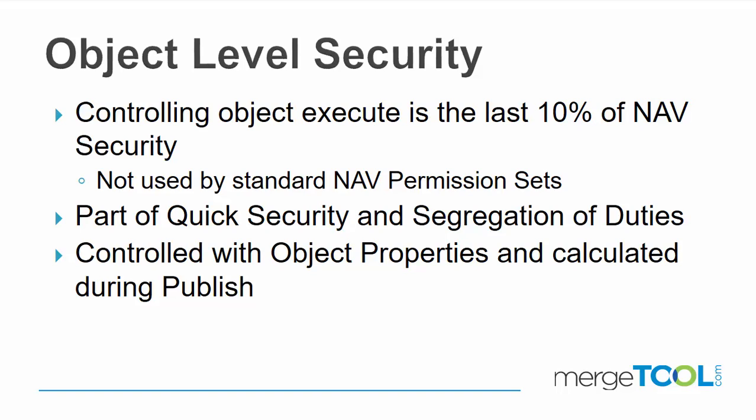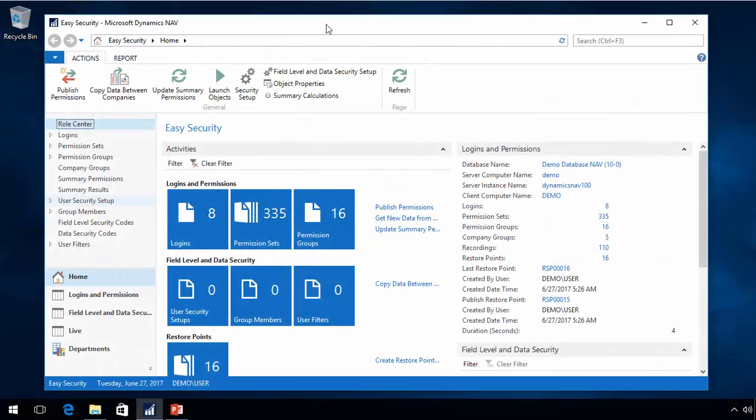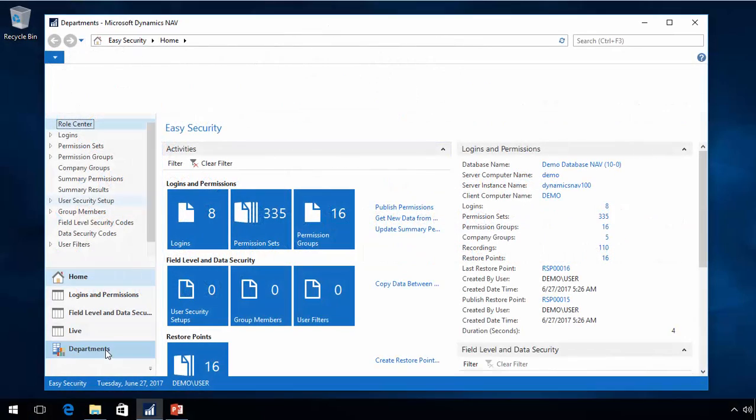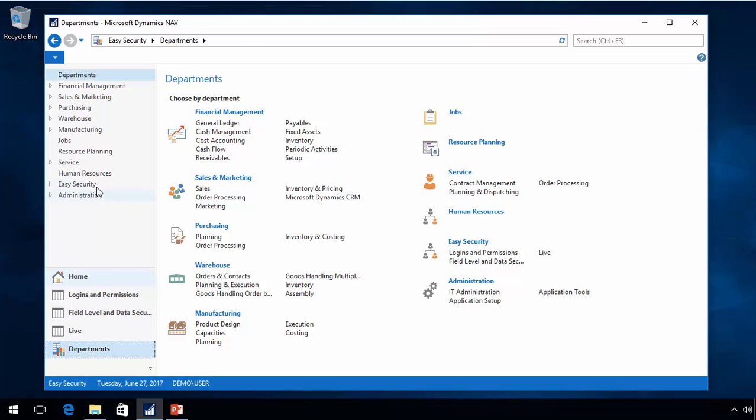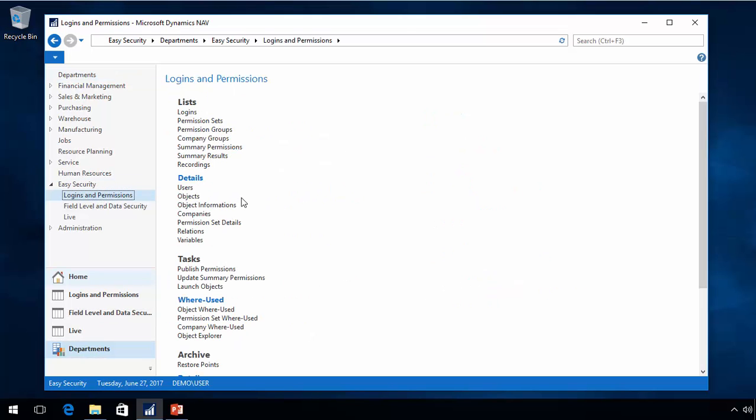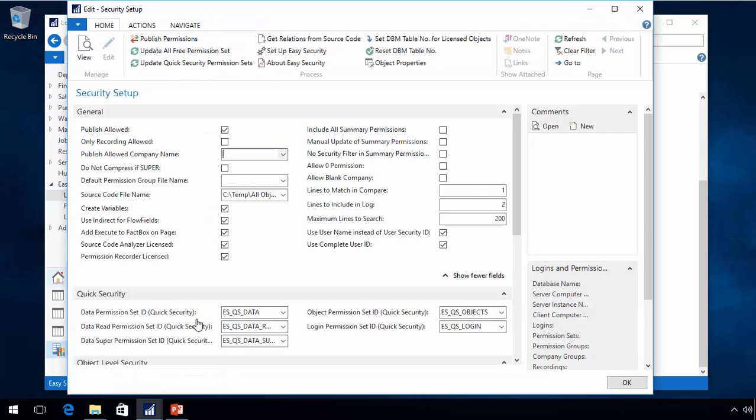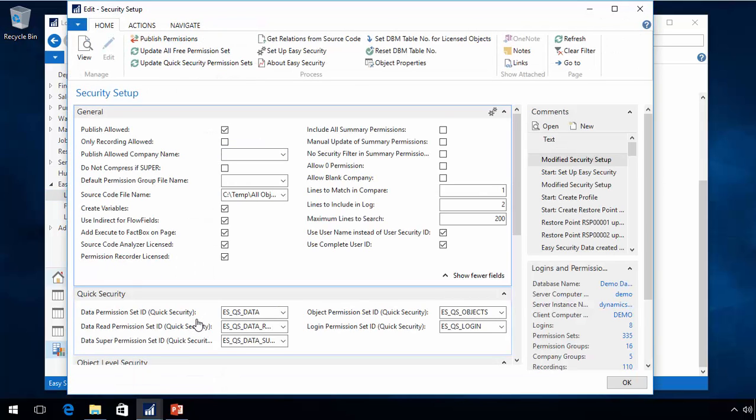The object properties is where you control all this, and the calculations happen automatically during a publish. And that's a reason to do the full publish compared to a selected publish. You can find the information about object level security inside the security setup inside NAV Easy Security.